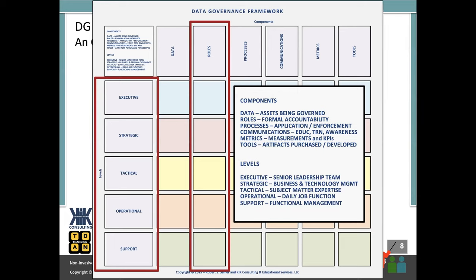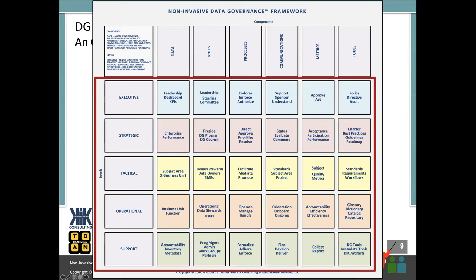You can take this framework and start to define the same thing for all the different levels for each of the core components — the data, the processes, the communications. I know that very often we attach a white paper that outlines the data governance framework to the email that Shannon sends out after the webinar, and we'll make certain that we do that for this webinar. Taking the framework one step further, if we start to fill in each of the blocks where each of the components meets each of the different levels, you can see that every component is truly based on the roles and responsibilities if we're defining them by the levels on the far left of the framework.